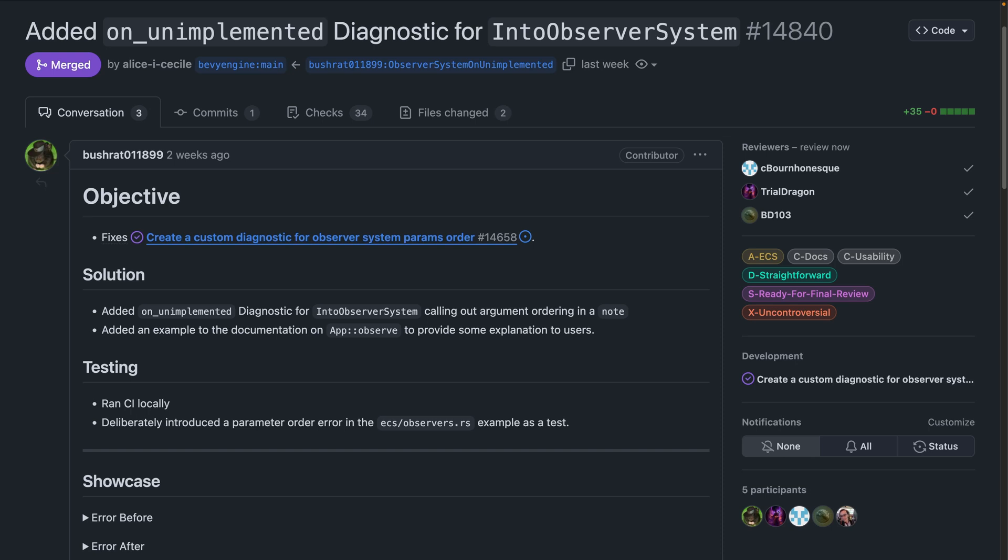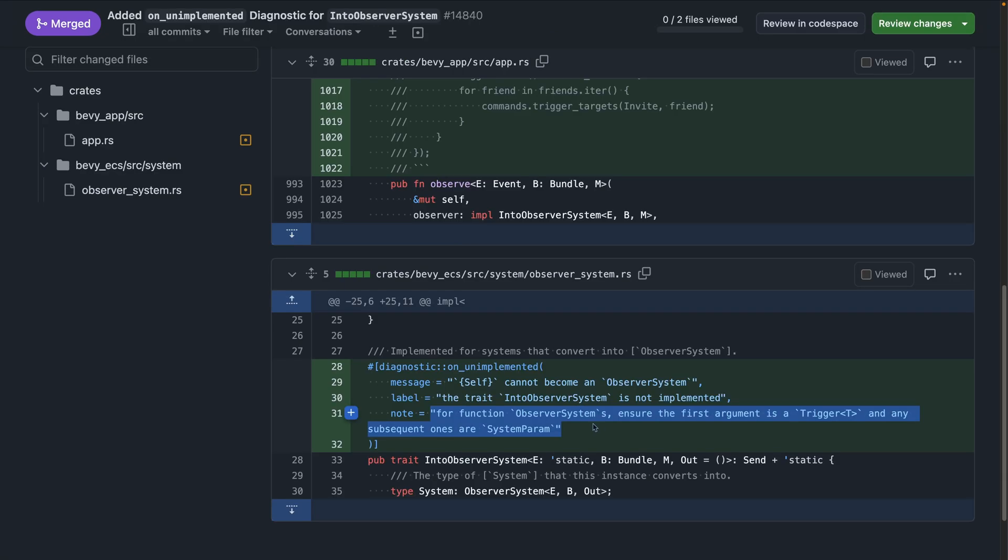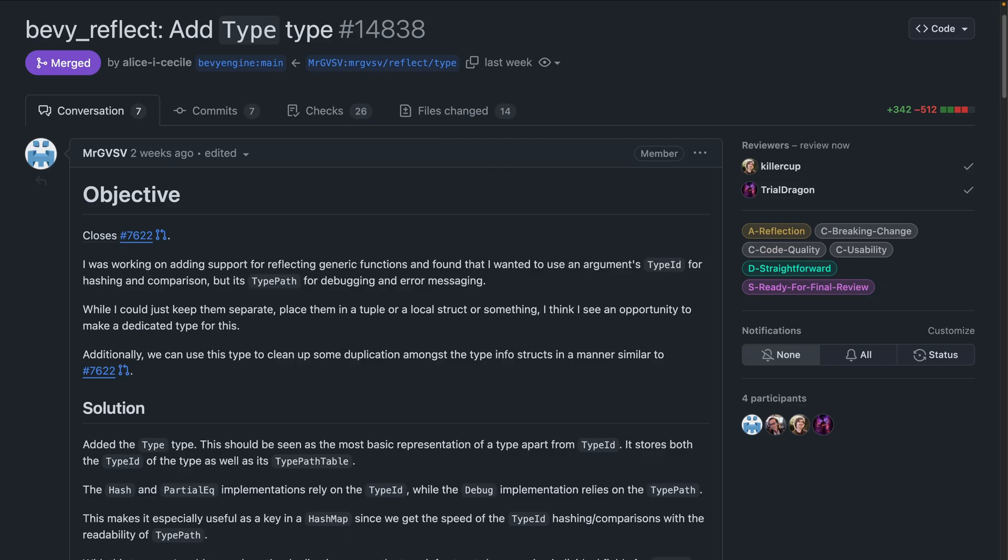Observer systems must also have a trigger as their first argument. And 14.840 adds a nice new error message when this isn't the case, including a little reminder. In this case, if you forget to do it, you'll get a message that says for function observer systems, ensure the first argument is a trigger. And in Bevy reflect in 14.838, we get the type struct. This type contains both the type ID and the type path table of the given type, allowing it to be used like a type ID, but have the debugging capacity of a type path. Now, if you're not already using this, this won't make you use it. If you are already using this, you probably know what this means. So we're going to move on to screenshots.